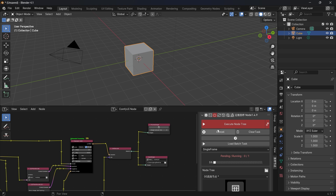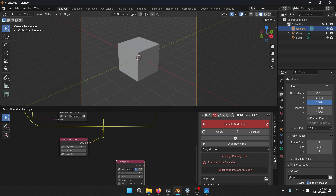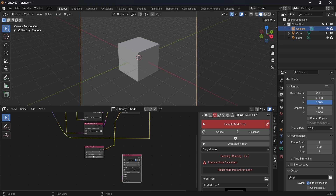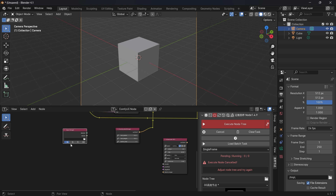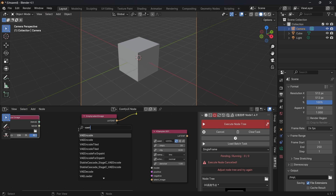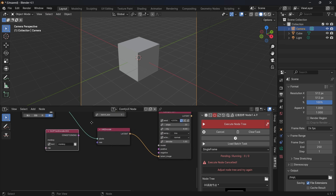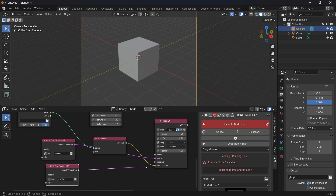Now we will make a new KSampler for a second workflow. Duplicate the KSampler with Shift-D. Then we need an input image — select the last one, which means image. We need an encode node for input, an image-to-pixel node, and a latent image. The encode is defined by the resolution read from the viewport. Then we need a CLIP text encode for positive and negative.